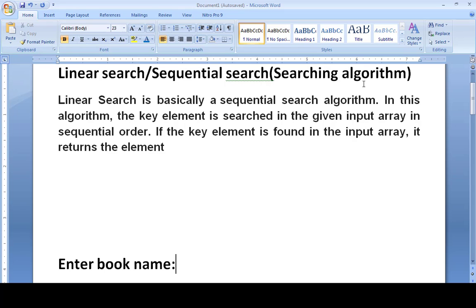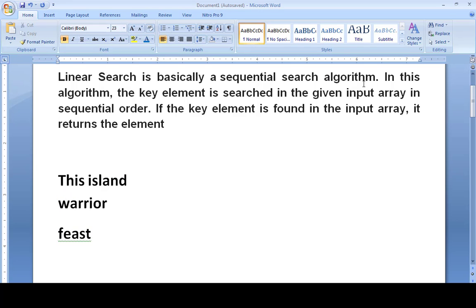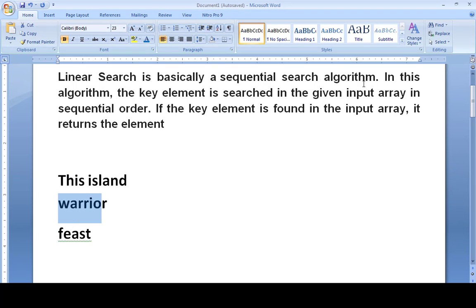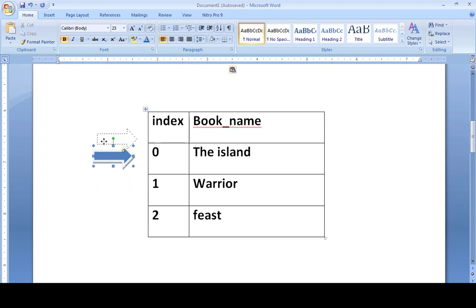Let's suppose I want to search the name of a book, and I have three books. One book is called 'The Island', another is 'Warrior', and the last is 'Feast'. For instance, I use these three names as my book list, and I want to search any one of these names. When the system asks the user to enter a book name and we enter it, the searching algorithm will start searching.